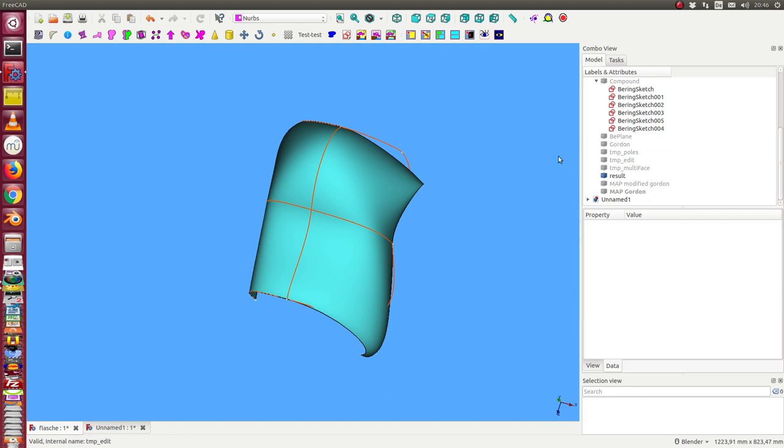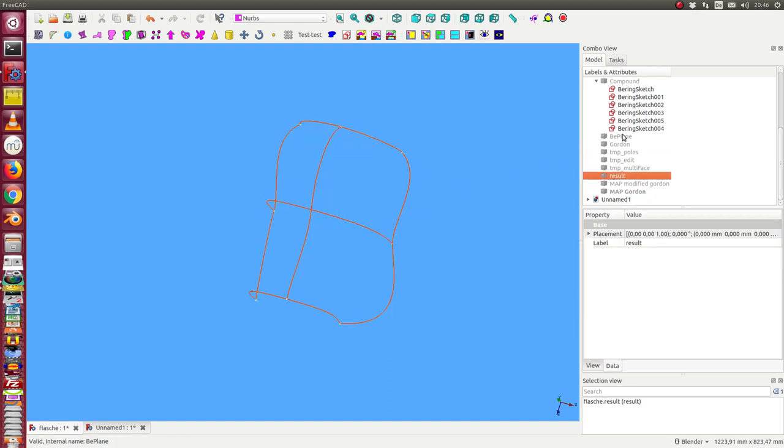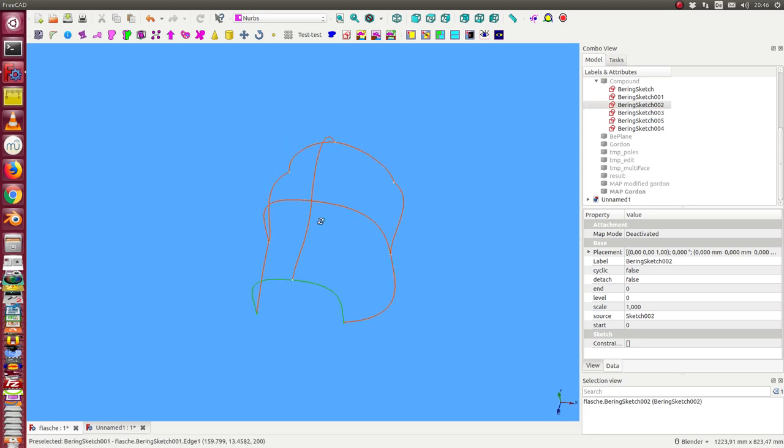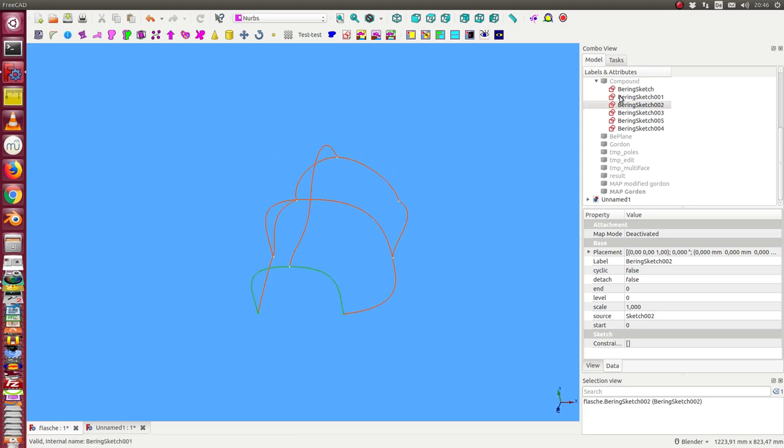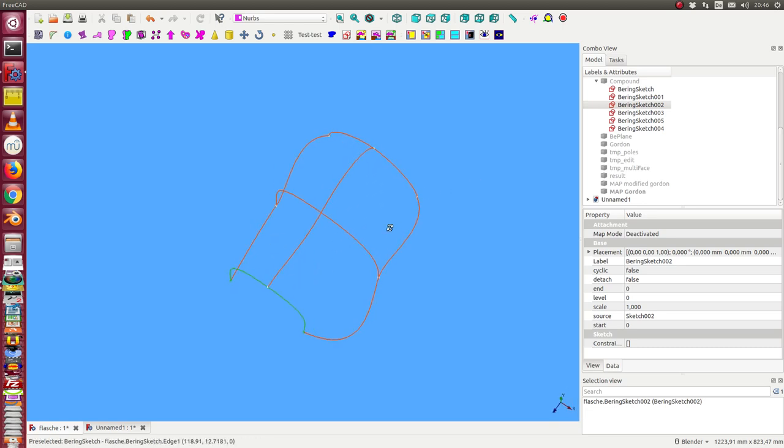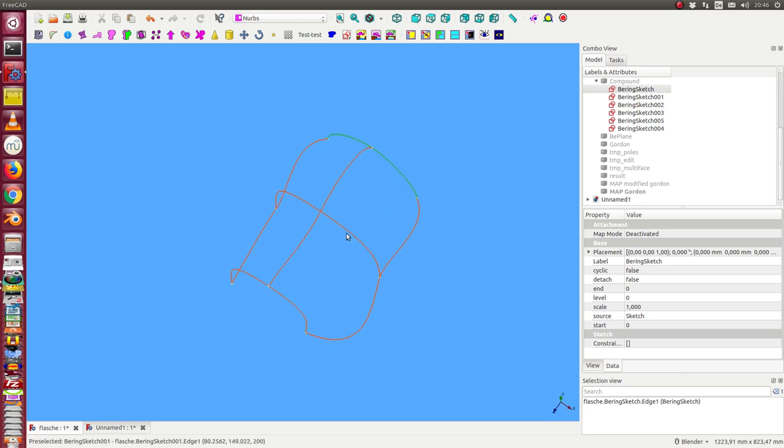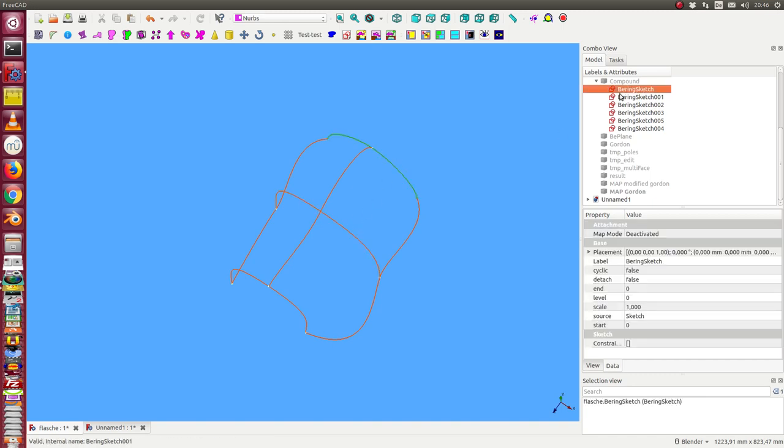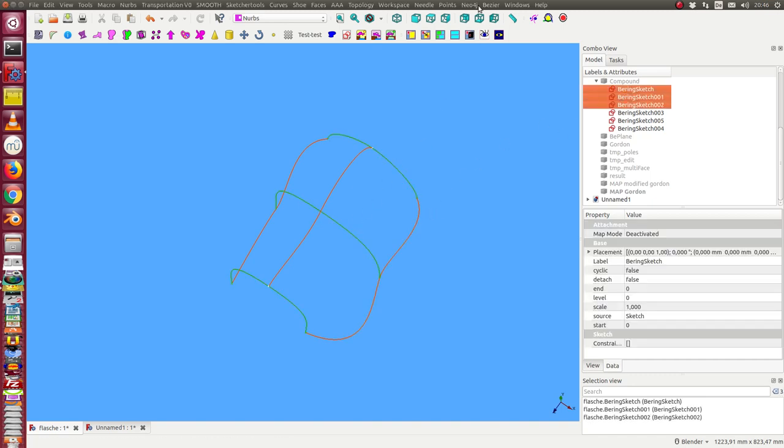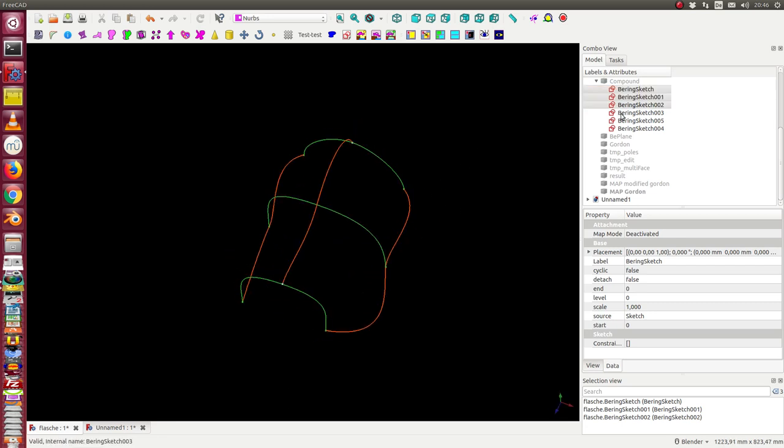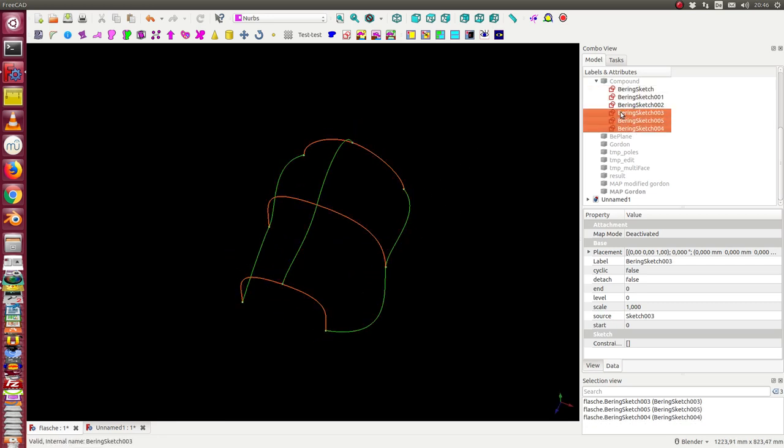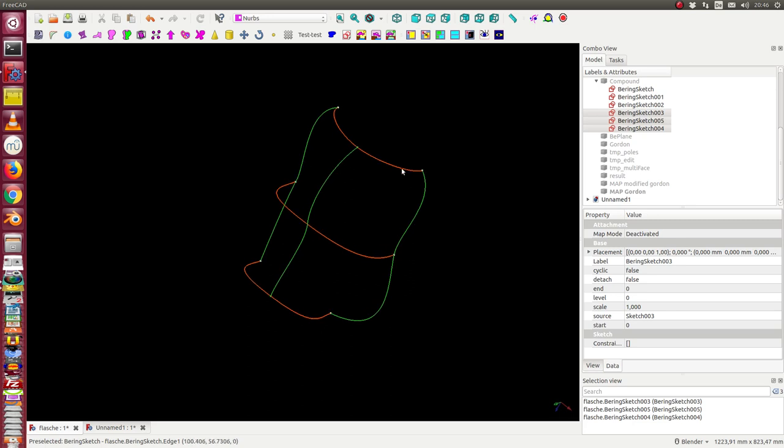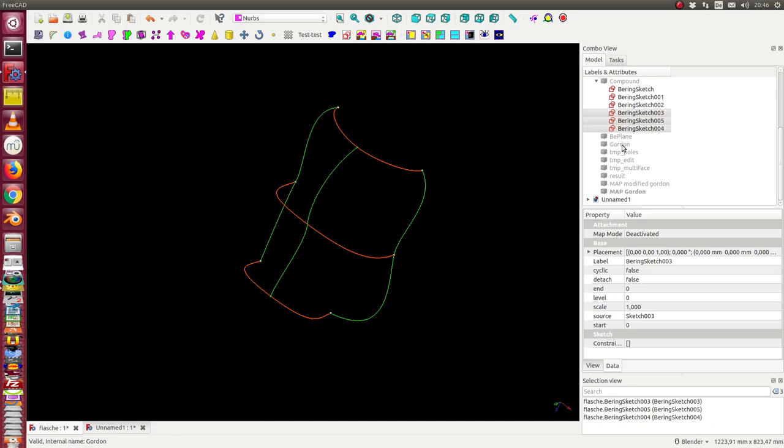The starting point are some curves. They should be Bezier curves and I need three in one direction. I call them the ribs of the object, the green ones, and the other three are the meridians. From those I want to create the surface.